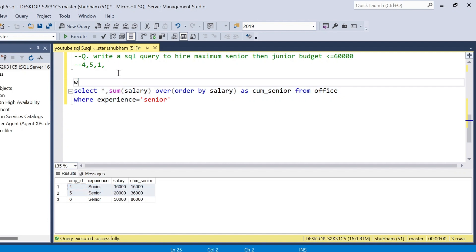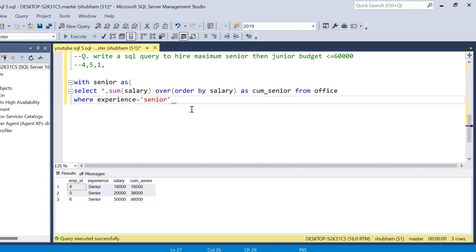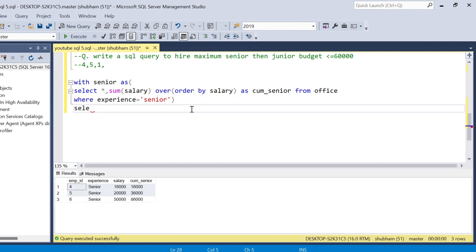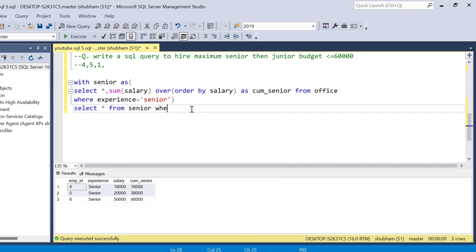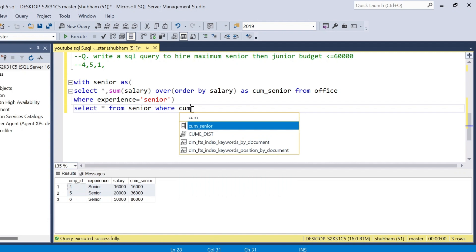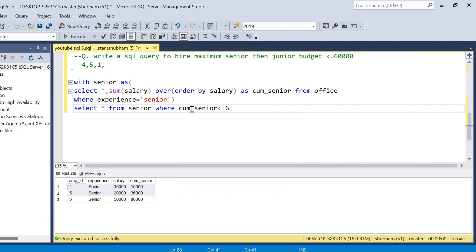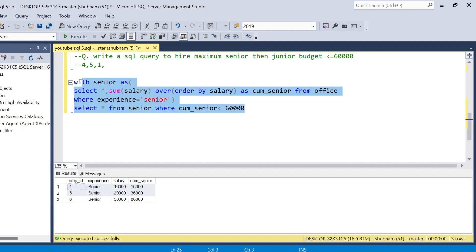I have to use a CTE: WITH senior_cte AS (SELECT *, SUM(salary) OVER (ORDER BY salary) AS cumulative_senior FROM office WHERE experience = 'senior'). Then SELECT * FROM senior_cte WHERE cumulative_senior <= 60,000. If I run this query I will get employees 4 and 5.